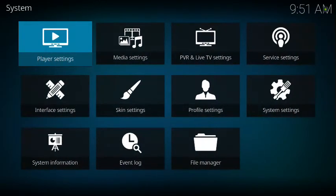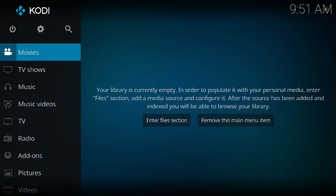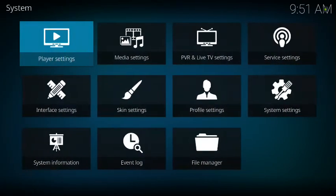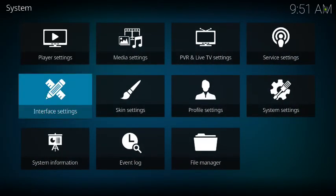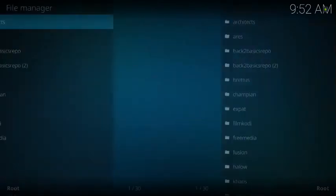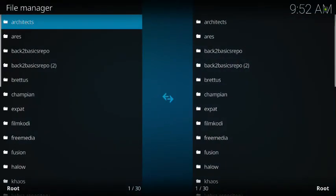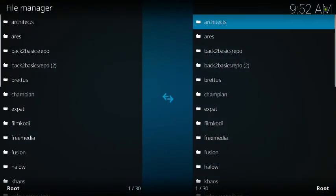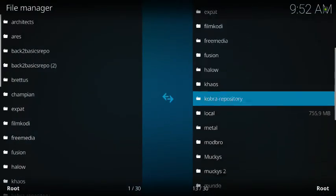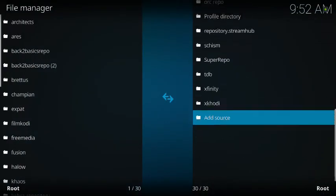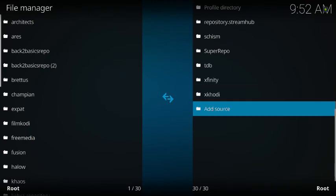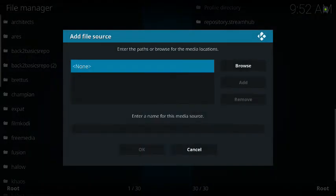You're going to go back, and then we're going to go to Settings right here, the little wheel. We're going to go to File Manager, and we're going to go down to Add Source.